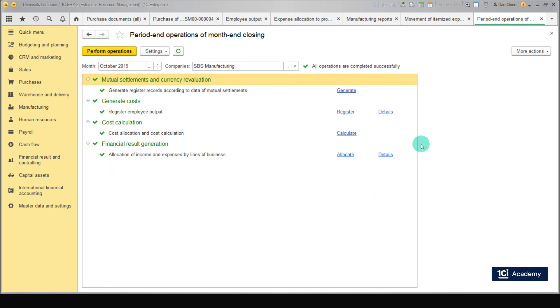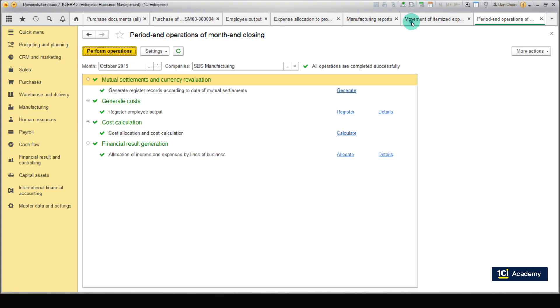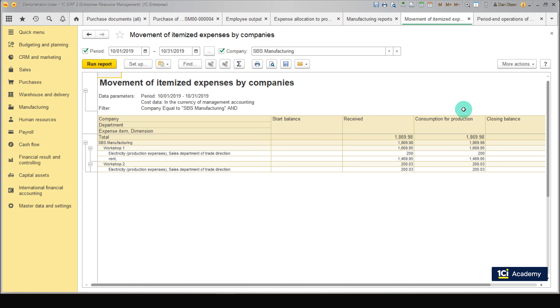Let's go back to our report and see if the expenses are allocated now. Run Report. Yes! The itemized expenses are now allocated to production.